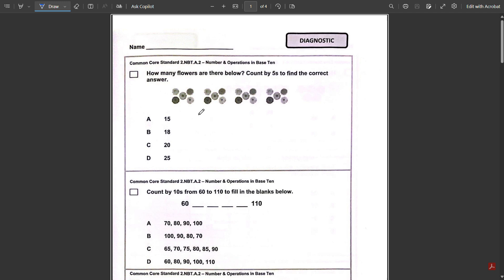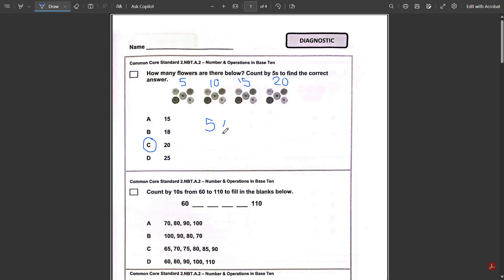Today we will be going over lesson 10 for second grade. On the first page, it asks how many flowers are there below — count by fives to find the correct answer. We know each cluster has five flowers, so to find the total we add five: five plus five is ten, ten plus five is fifteen, fifteen plus five is twenty. So the answer is C. Another way, if it's quicker for you, is to do five times four, which gives you the same answer.